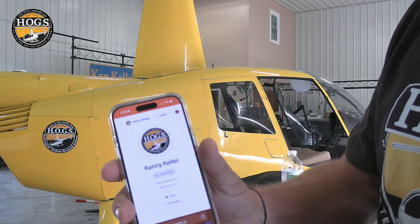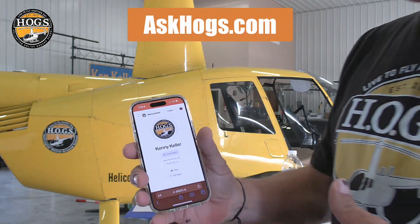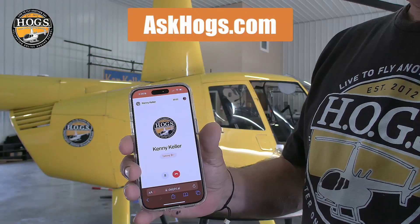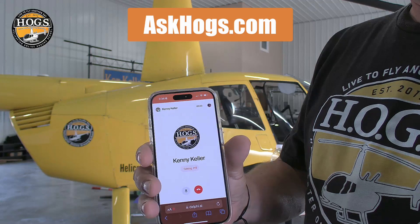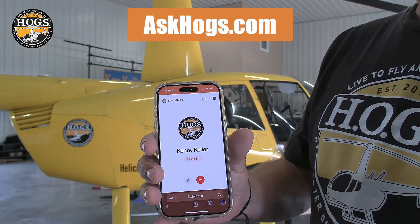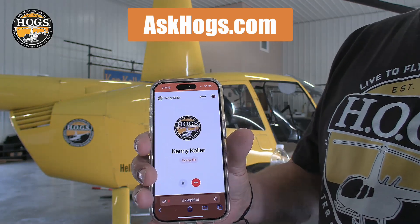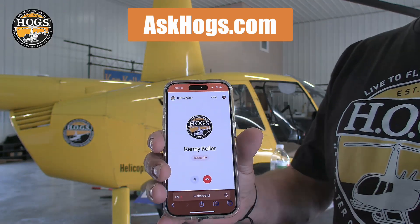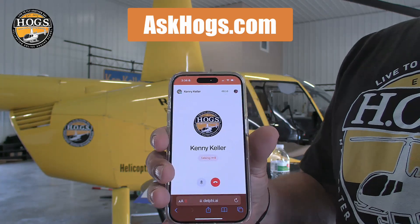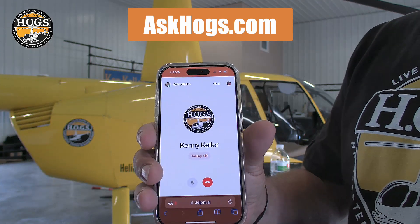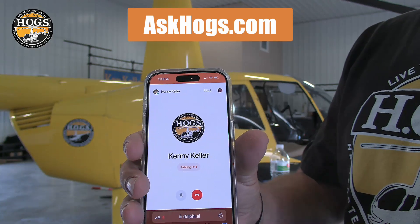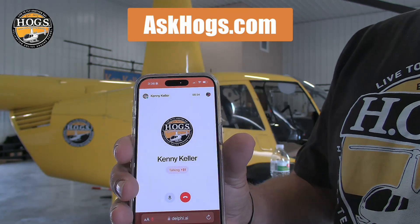We're going to use askhogs.com with this cutting-edge tool. You have the option to type in your questions or simply click the phone icon and speak your queries directly. Our AI assistant is designed to provide instant responses, ensuring that you receive the guidance you need at your convenience.